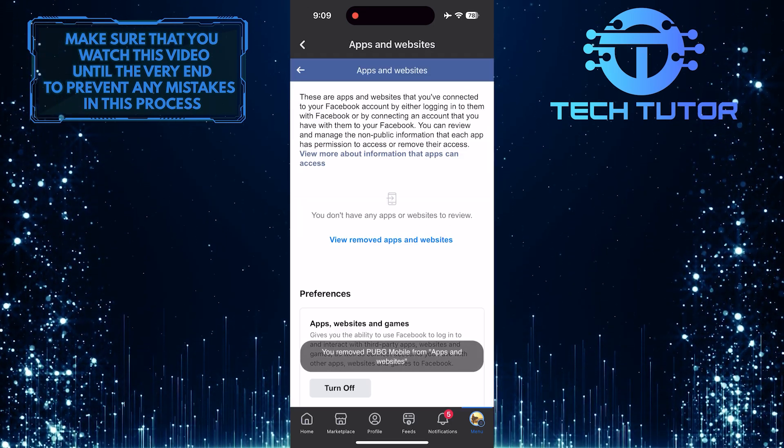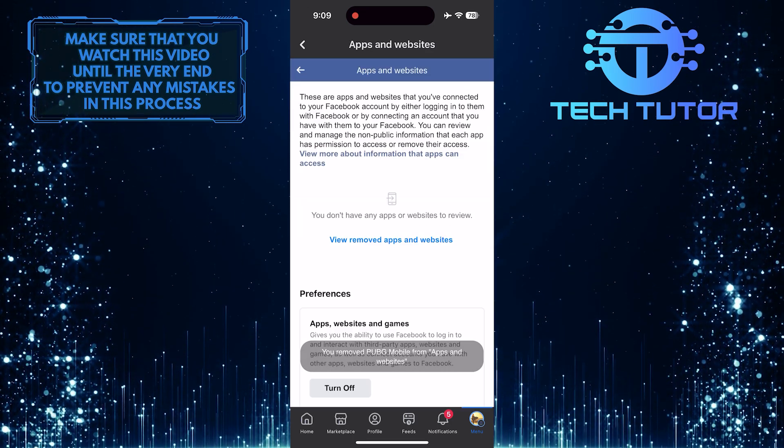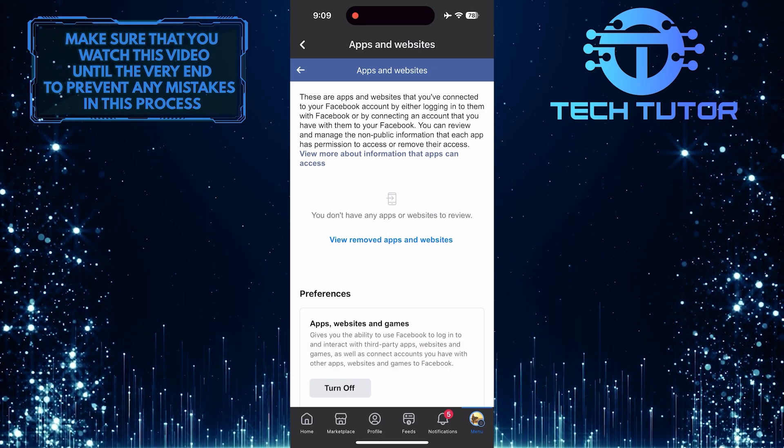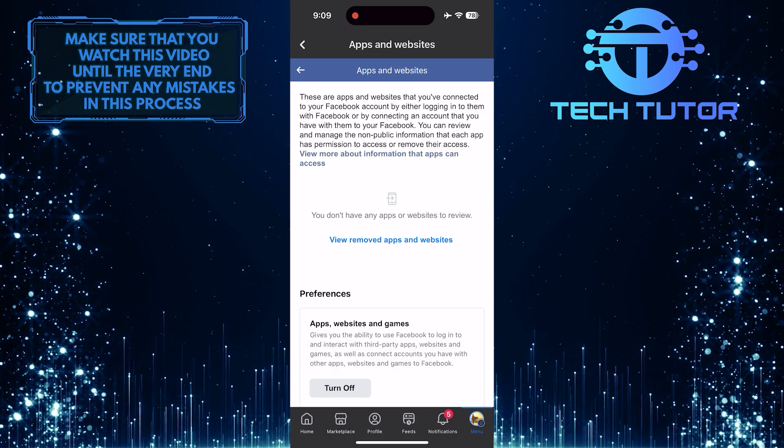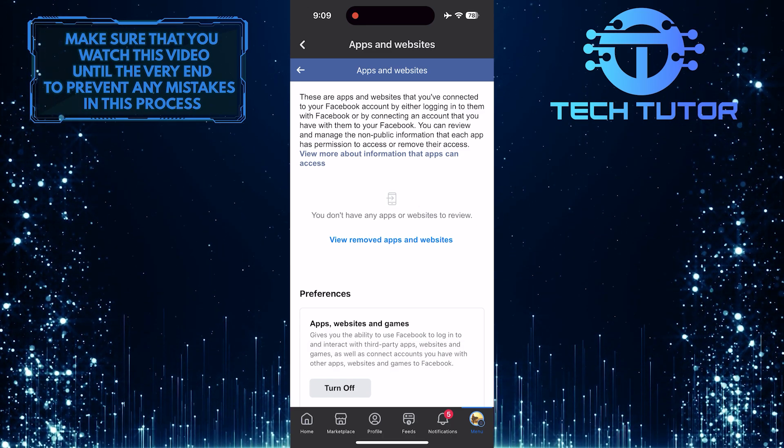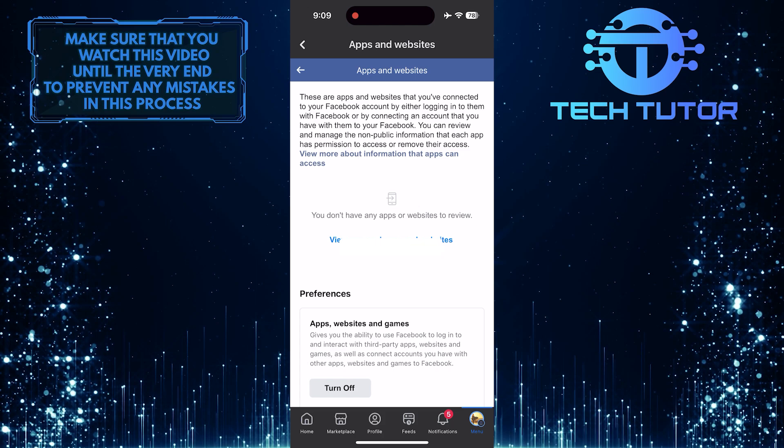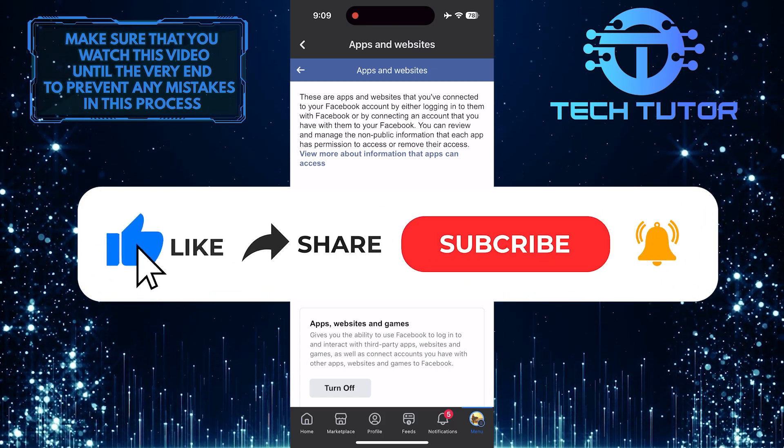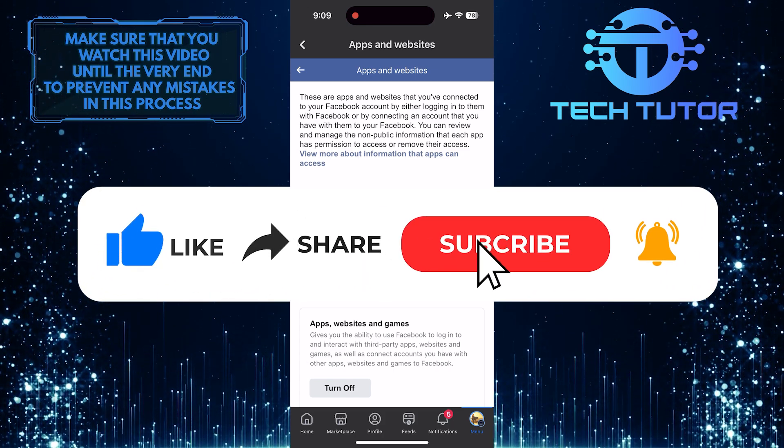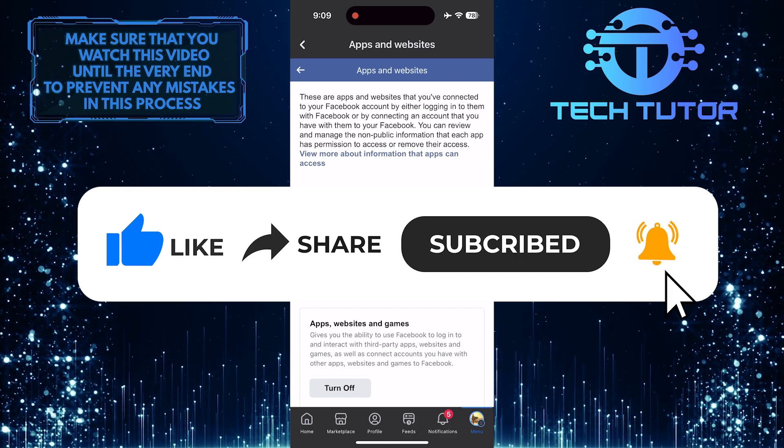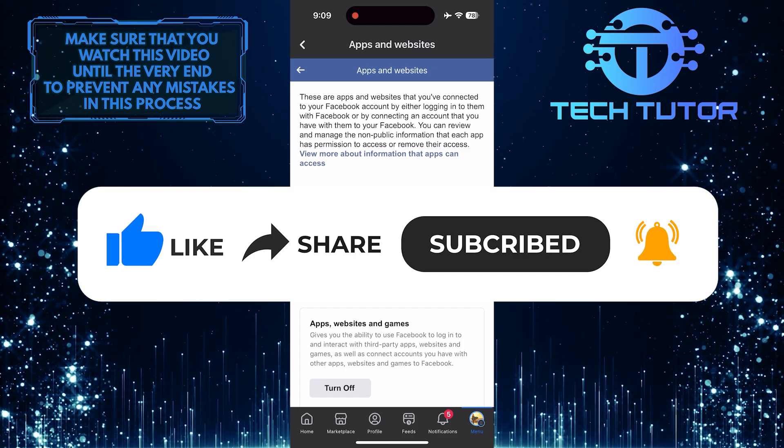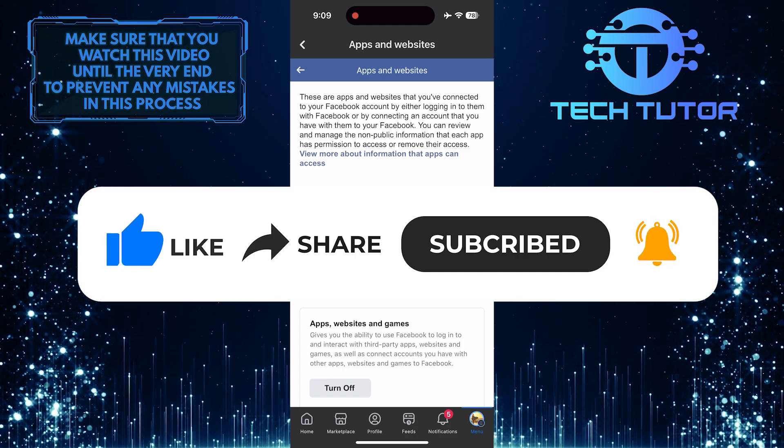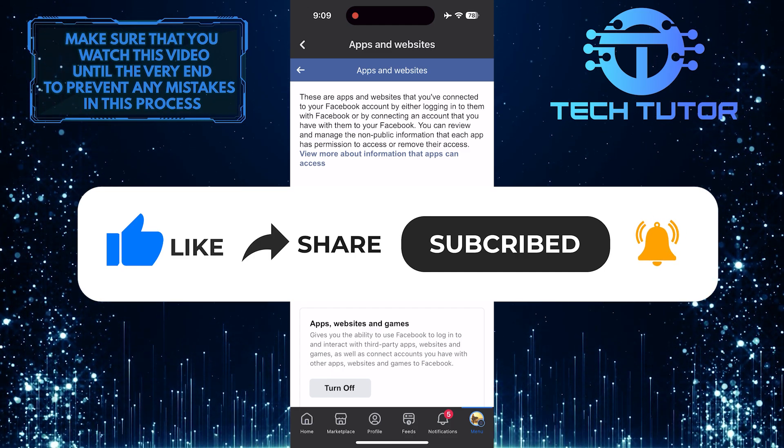So that wraps up this tutorial. If you have any questions about this whole process, please let me know in the comments section below. And if this video helped you out, please give it a big thumbs up and subscribe to this channel for more tutorial videos like this one. Thank you so much for watching, and have a good day.